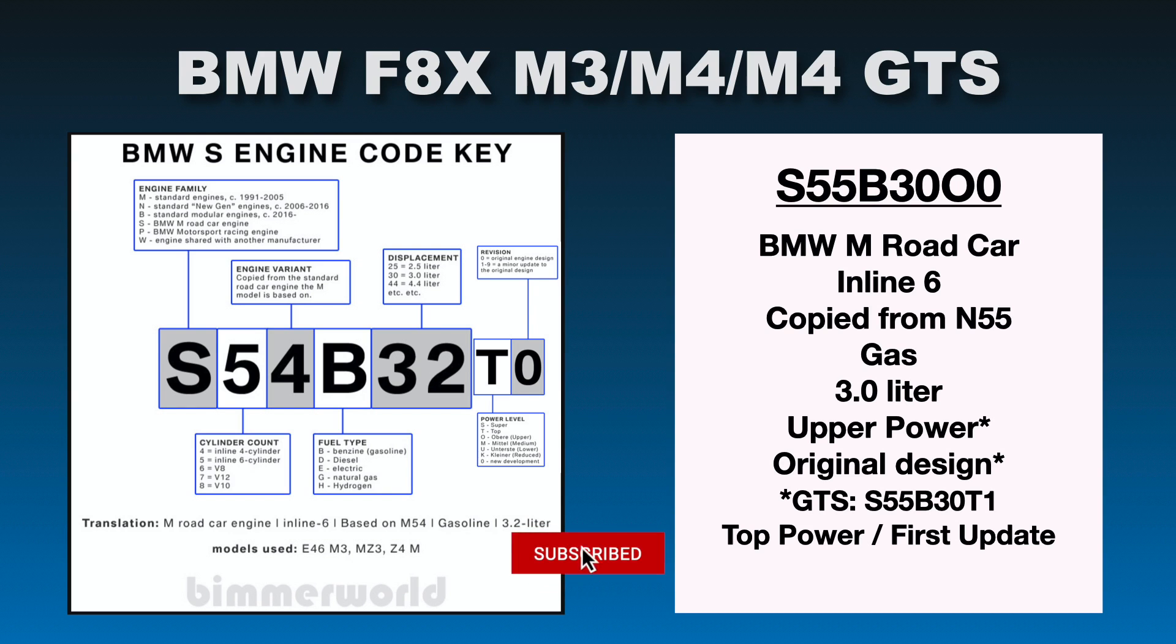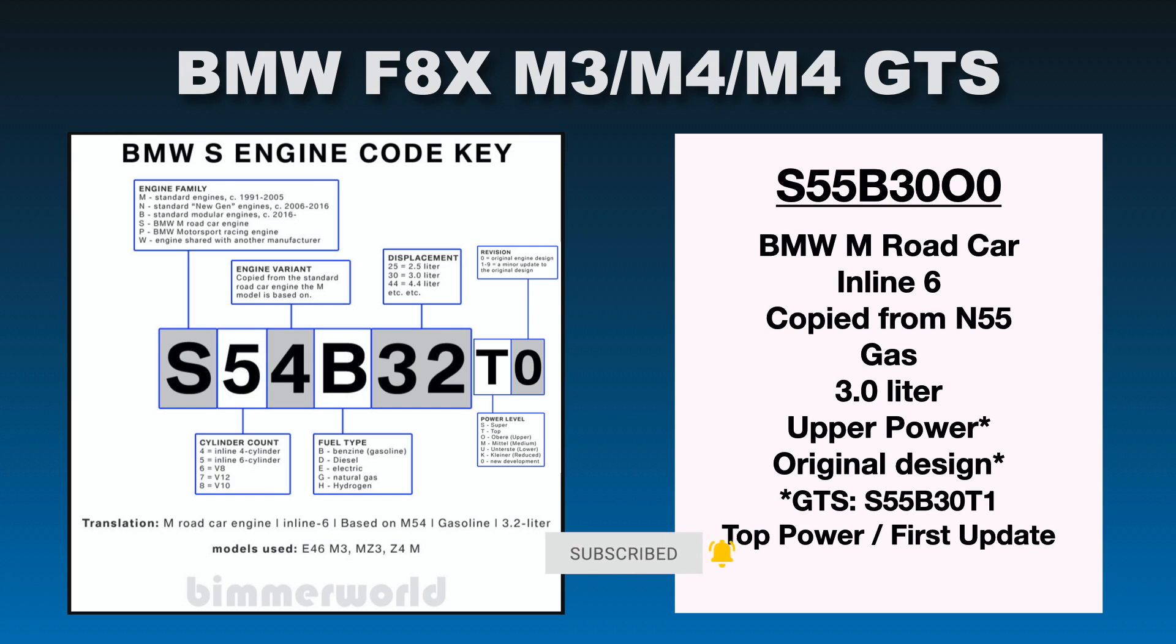Because on the GTS, the GTS engine code, as you see down here, is S55B30T1. So T stands for top power level. And one stands for it's the first revision for this engine code. Which kind of makes sense because the GTS is more powerful and it's a little bit different from the regular M3 and M4 and S55s. So everything is just kind of coming together and making sense there.